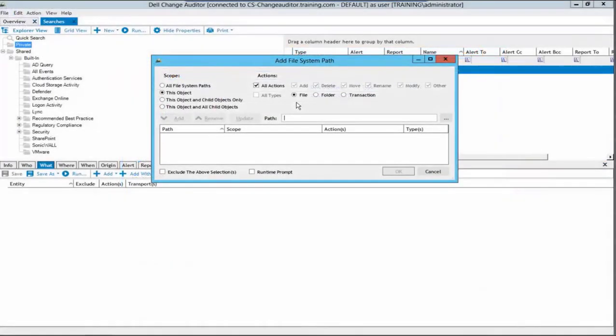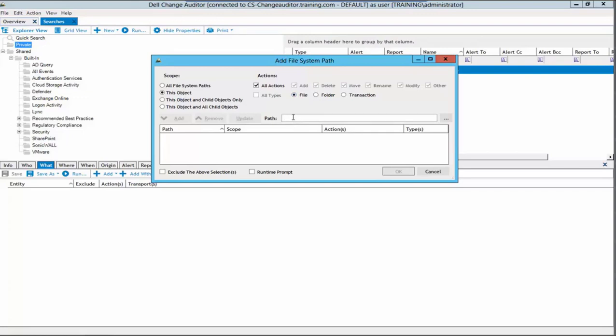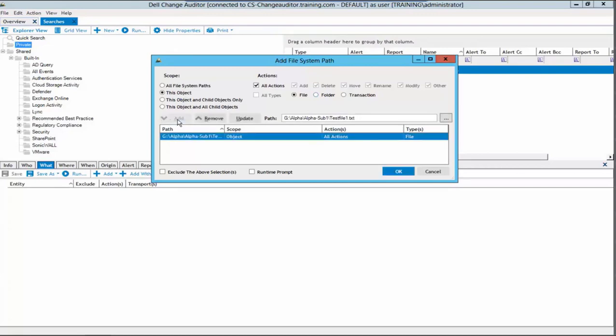Returning to ChangeAuditor, we will ensure our scope is this object and our object type is file. We will then enter the path of test file1 into the path field, ensuring that the path is exactly as it appears within the file server. Once the path is entered, we will ensure to put the file name. Once the path and file name are entered, we will click the add button.